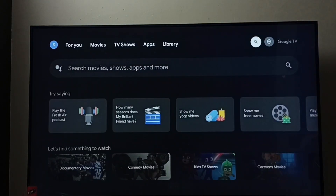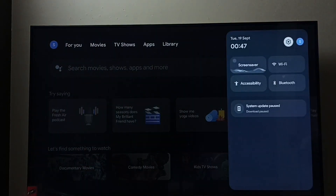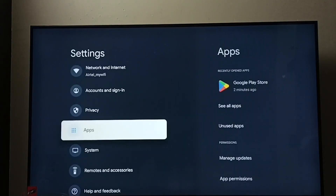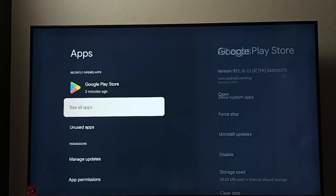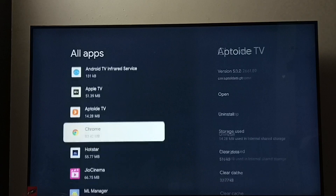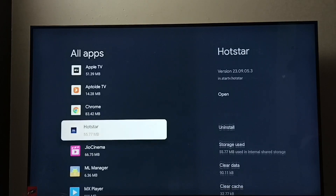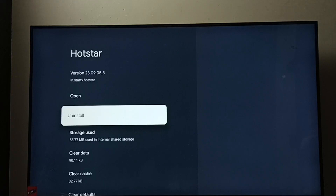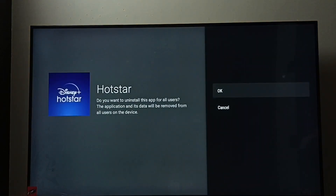Method one: go to Settings and select the Settings icon. Go to Apps and select 'See all apps.' From the list, find Disney Plus Hotstar and select it. Select Uninstall, then select OK. This way we can remove Disney Plus Hotstar. That is method one.